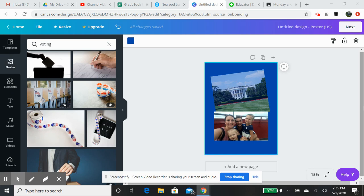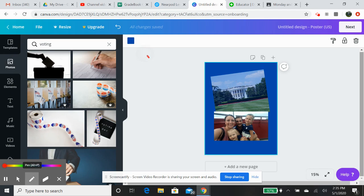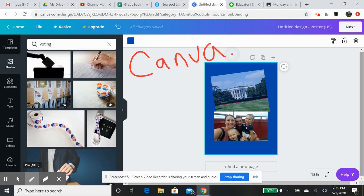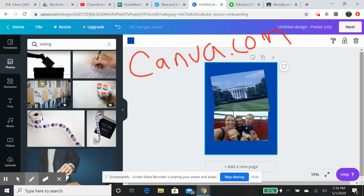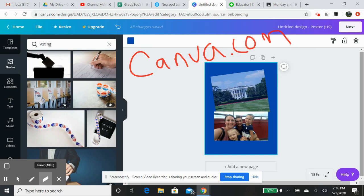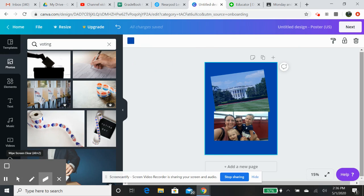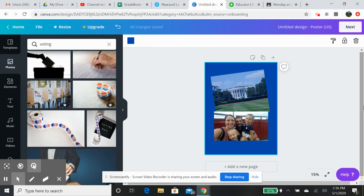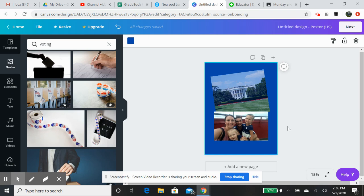So what I have here is Canva, so C-A-N-V-A dot com. You guys can log in, create an account by using your school account. And what Canva does is actually allows you to create a poster. So as you can see here, I have started to create a poster here.